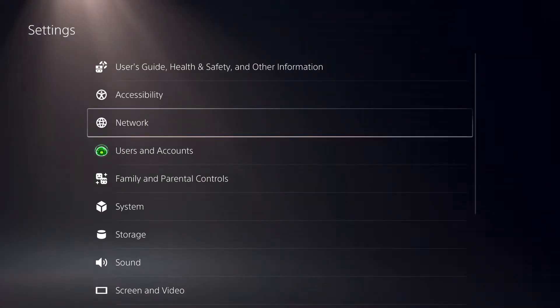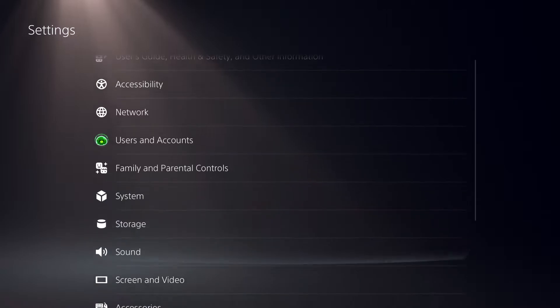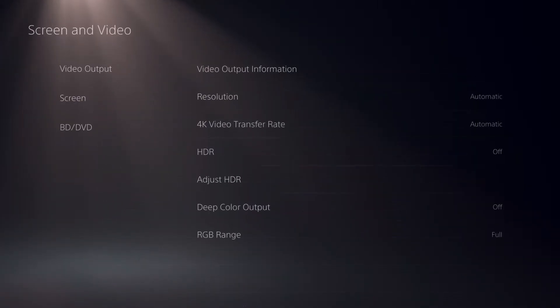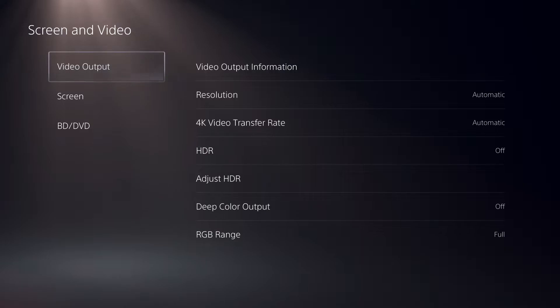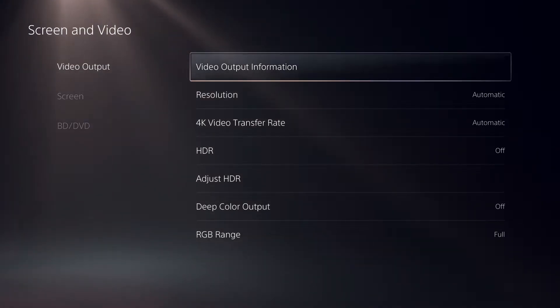Once you're in settings, go down to Screen and Video. Keep watching because I'm going to give you some tips. On video output, go to resolution.